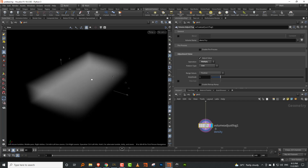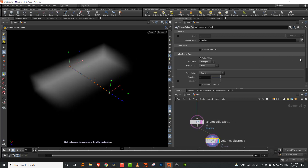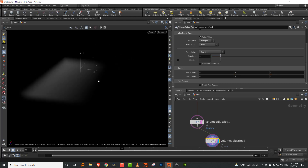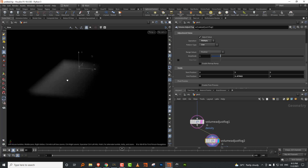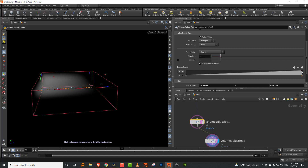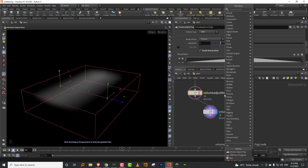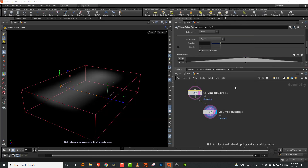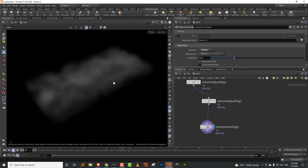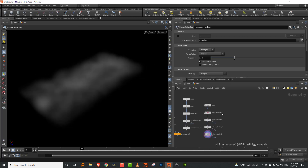Previously I'd use a warp node with relative to bounding box setup. Now I can duplicate the fog node and plug in another one for a vertical Y-axis fade as well. I can enable a remap ramp to control the falloff shape. And with volume noise fog, I can add noise — set to multiply, adjust amplitude and element size — for animated or turbulent fog effects.